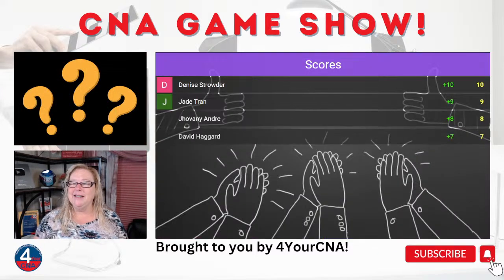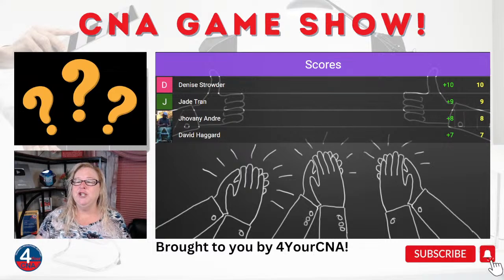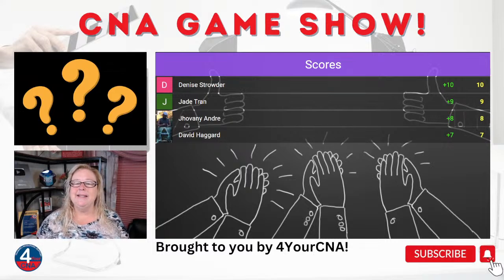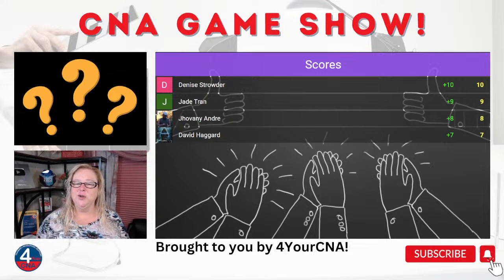You guys will have a question similar to this on the state exam, because they want to make sure you can maintain professional boundaries, especially when we get into tricky subjects like religion. Denise came in first, followed by Jade, Giovanni, and David. Good job.